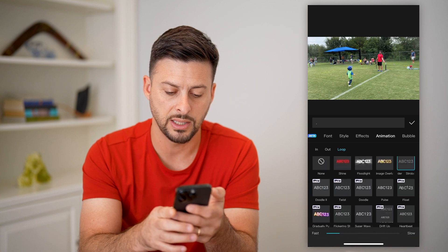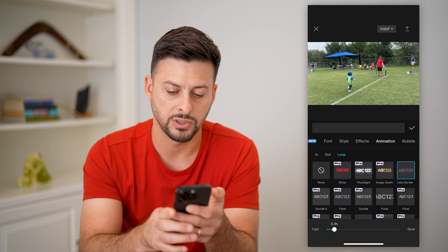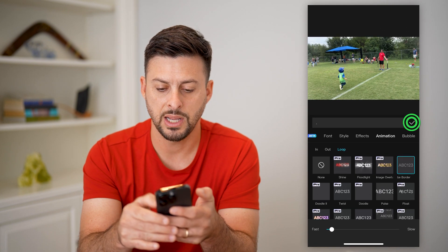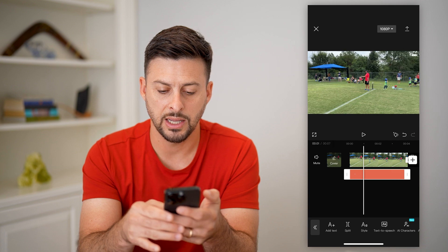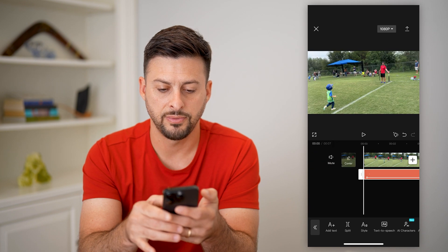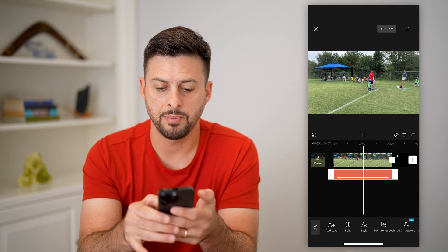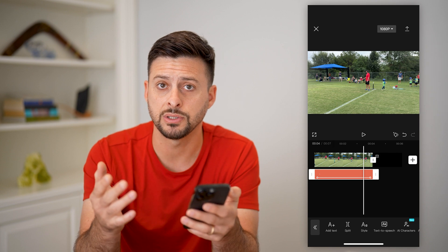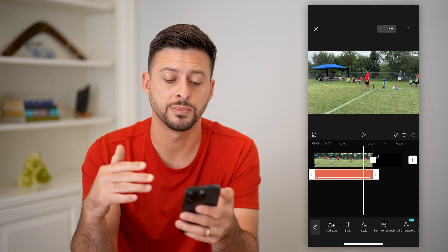You can choose any of these different ones, and you can also choose whether you want it to be really fast or really slow. Let's keep it at fast. Now let's hit the check mark. You can make this the entire length of the video, and if you hit play you can see that it basically does the flickering.